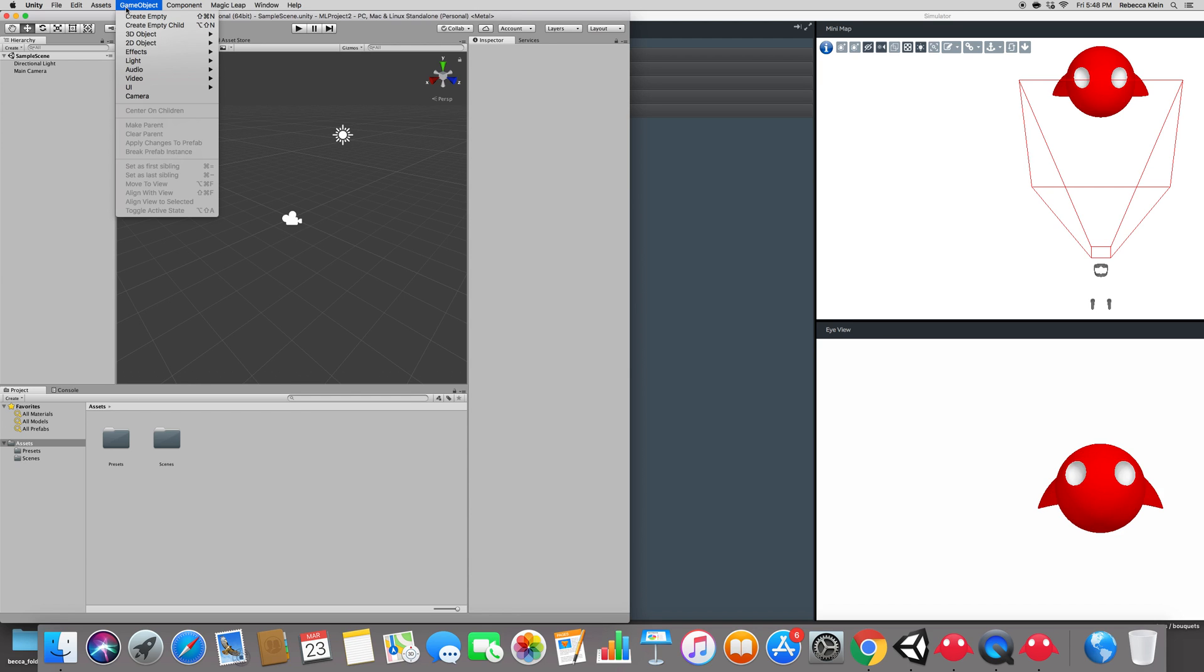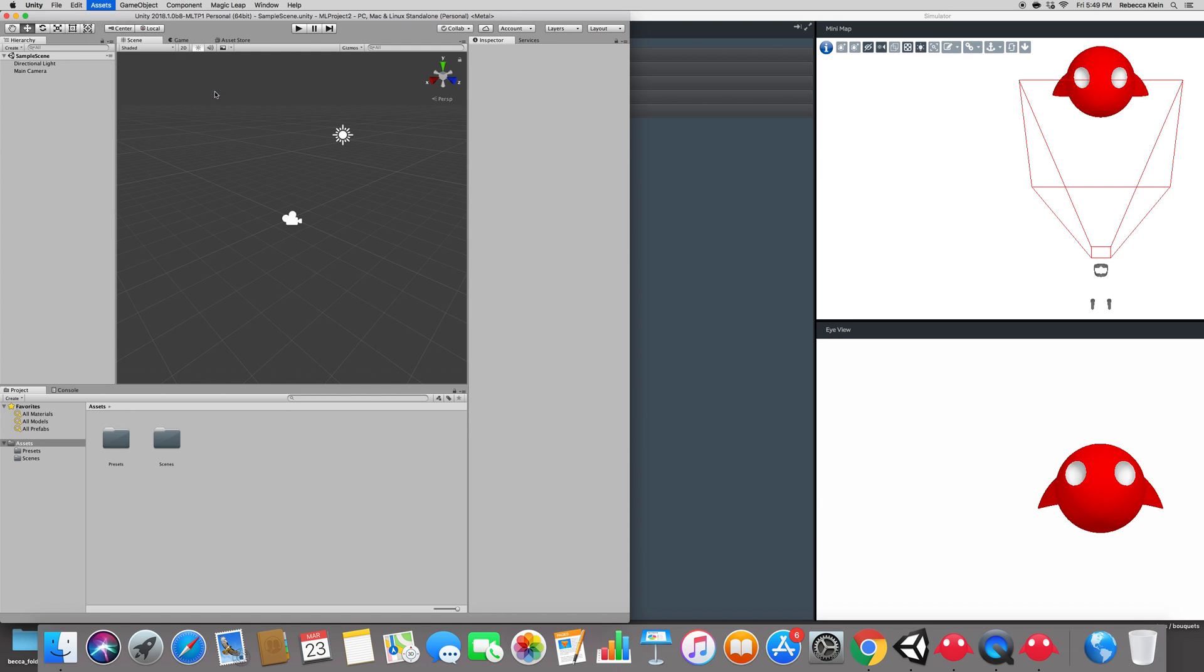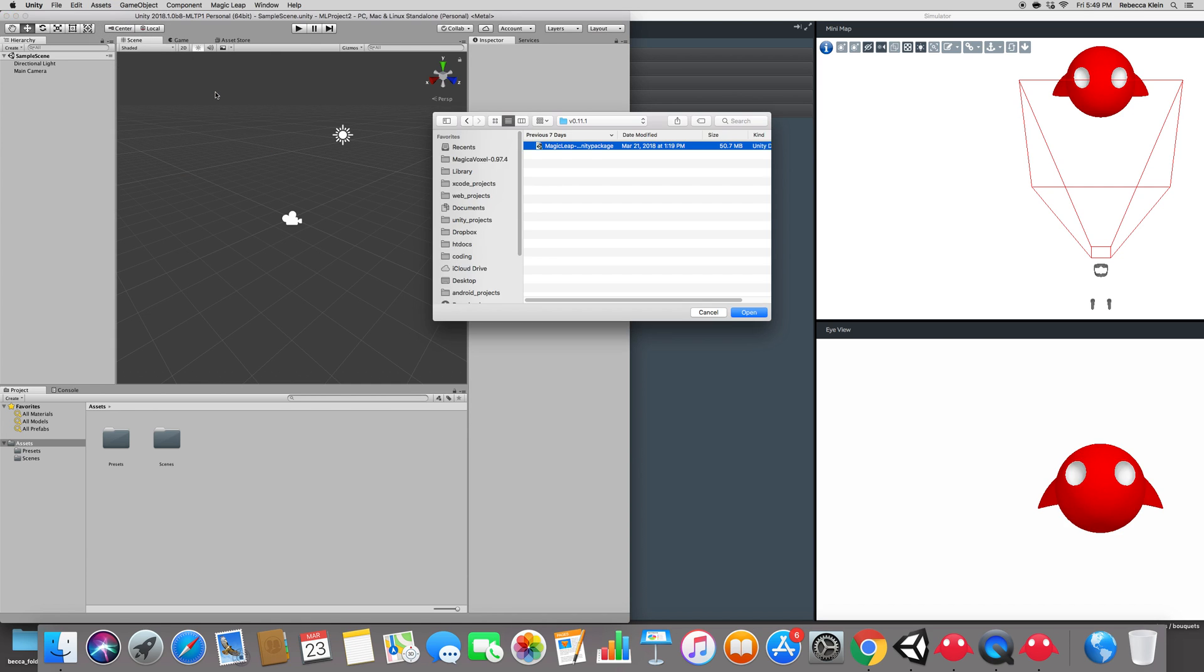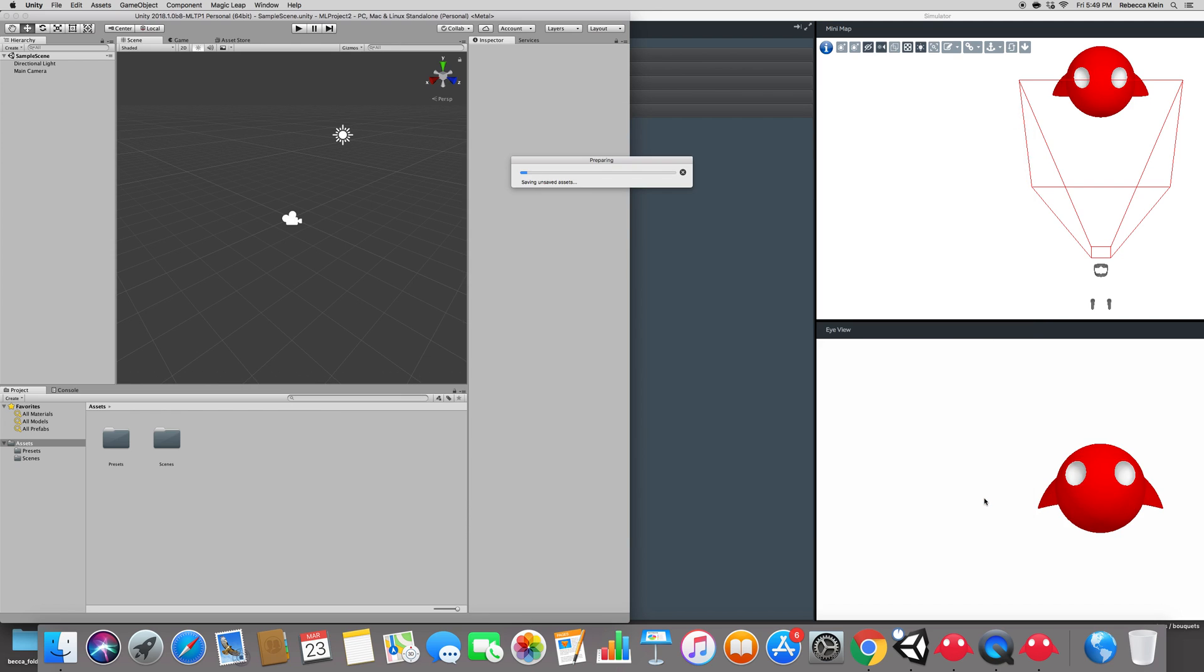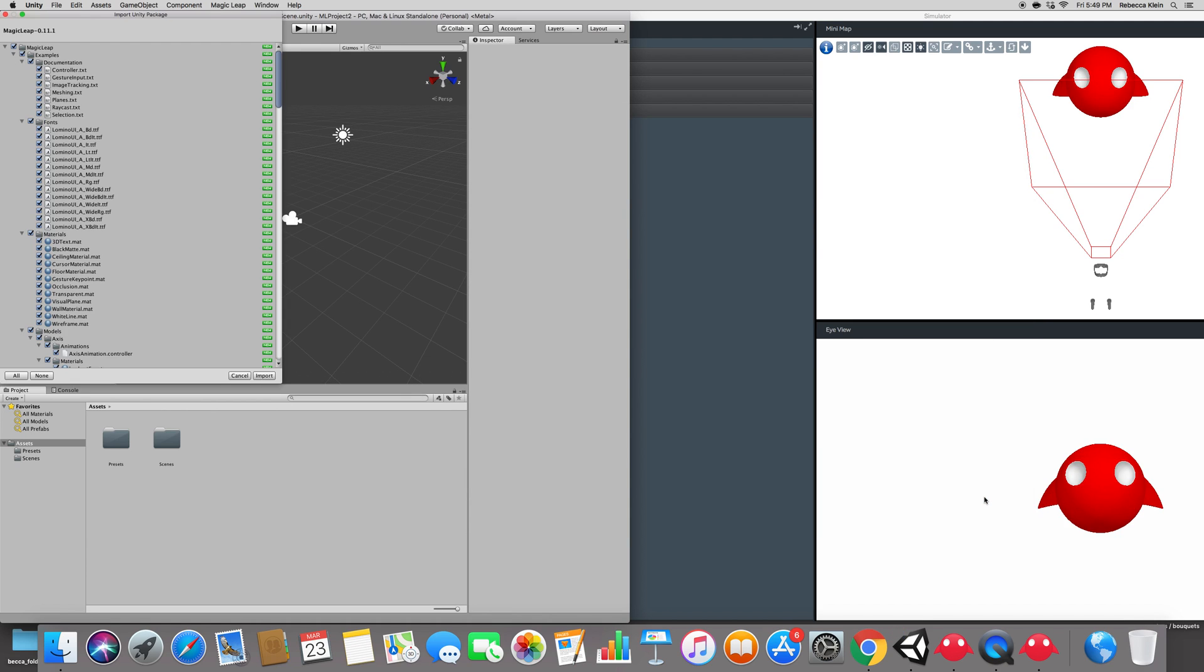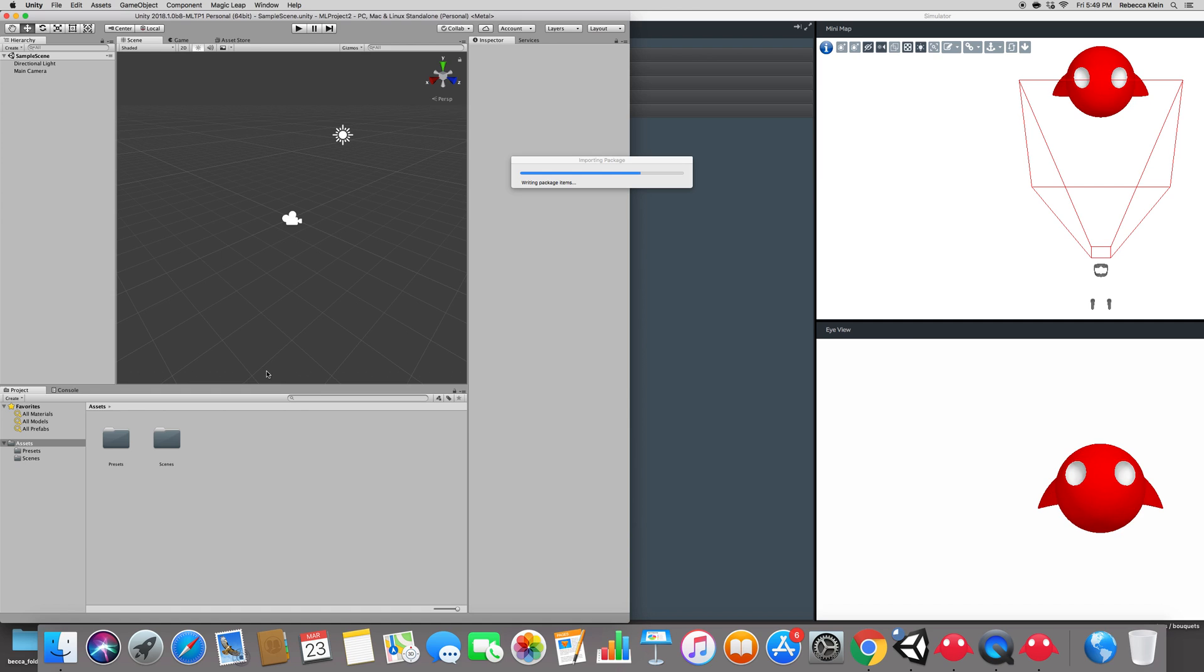Click on game object - I'm sorry, assets and then import package, custom package. I'm assuming that in the future you will have the package right there. But anyway, let's go ahead. Custom package and locate that package. As you can see, I already have it open right there. Magic Leap dash 0.11 dot Unity package. Your version number might probably be different and that's totally fine as long as you are able to import it.